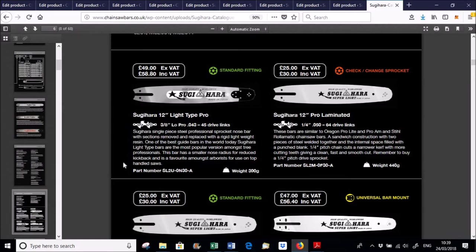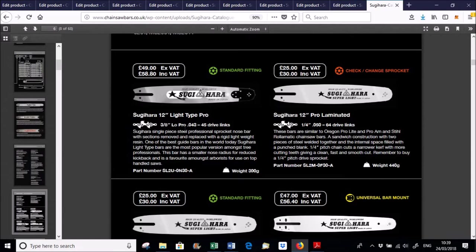So for instance if you look at this particular bar, you'll see that it's running 3.8 Low Pro 043. So that's the narrow kerf cutting 3.8 Low Pro. But it's still the standard fitting so you can run that on your standard sprocket.